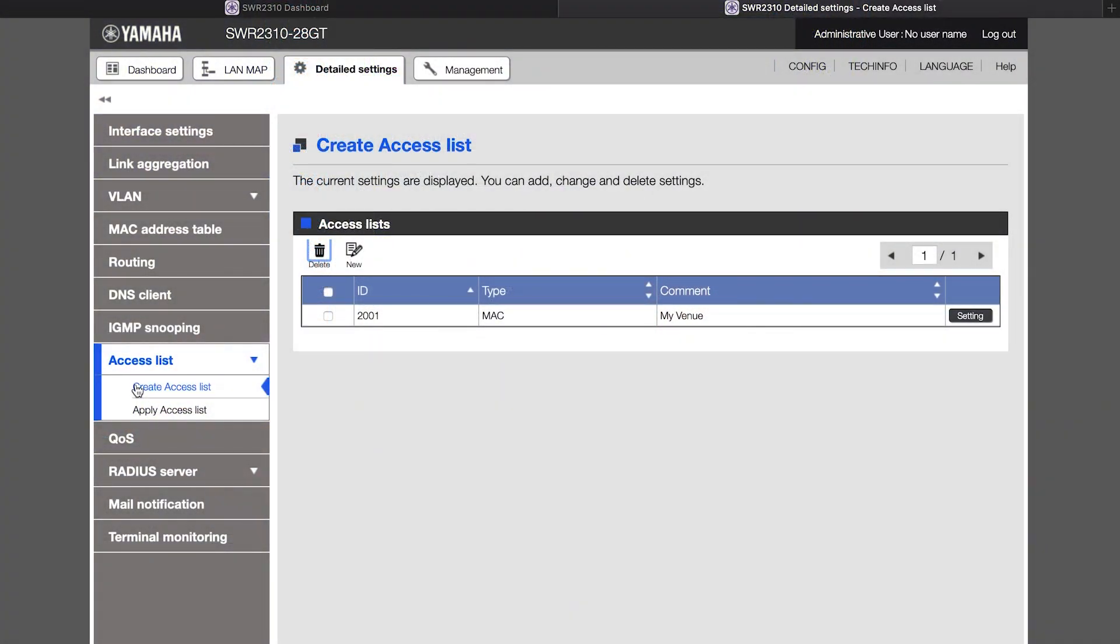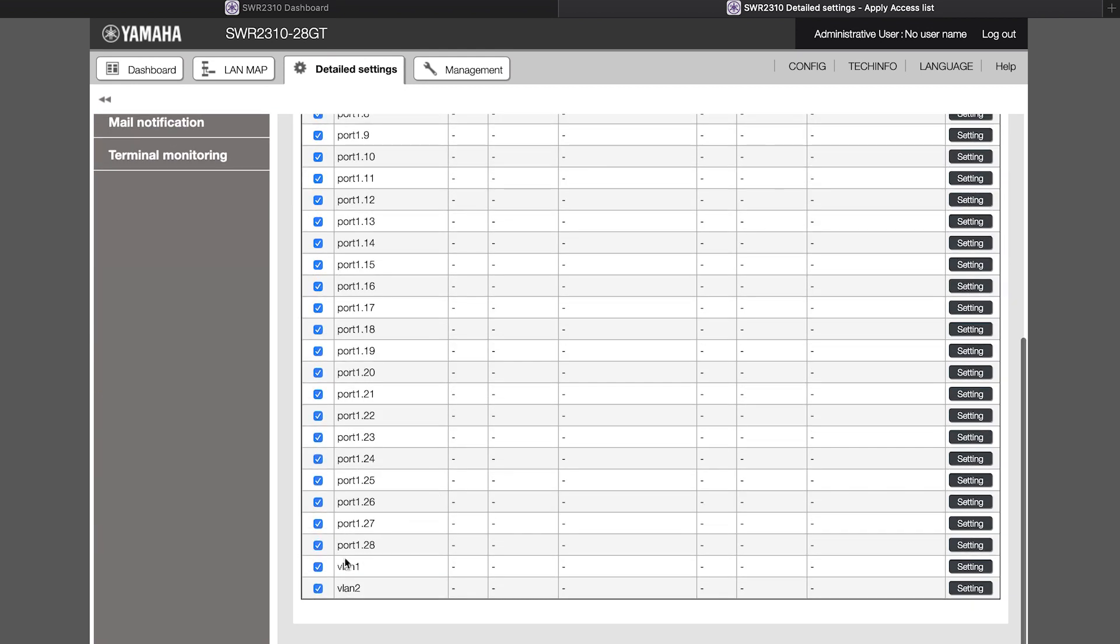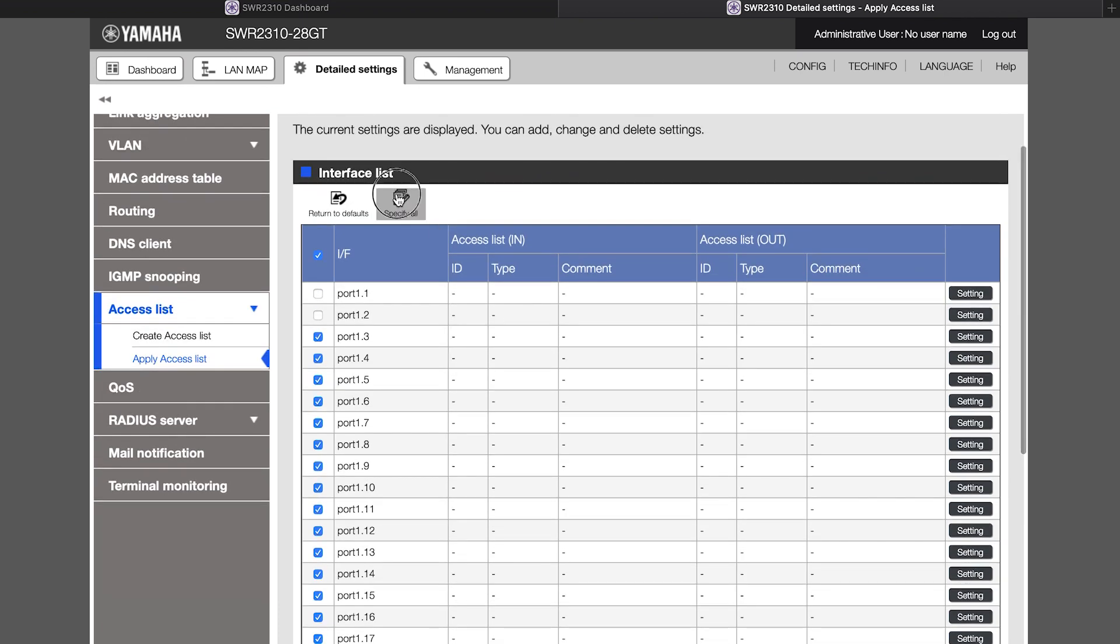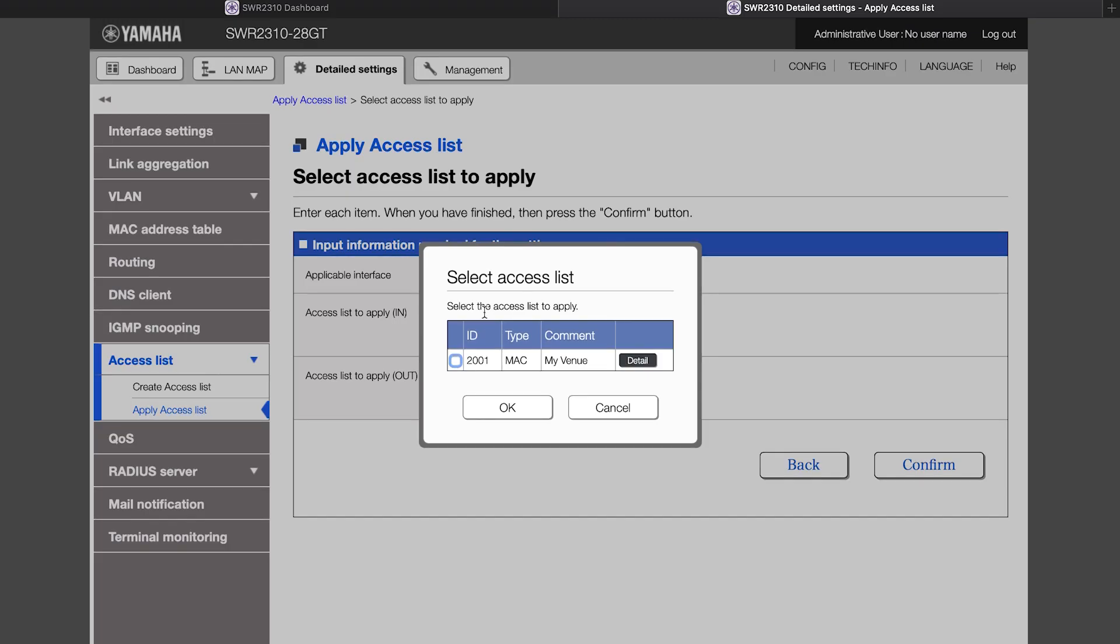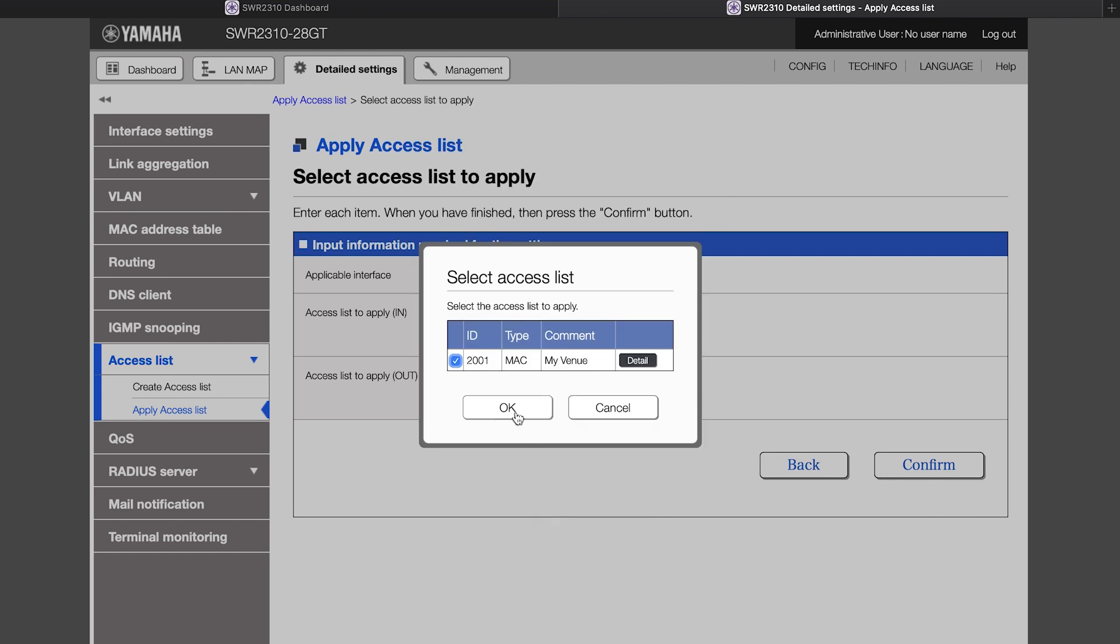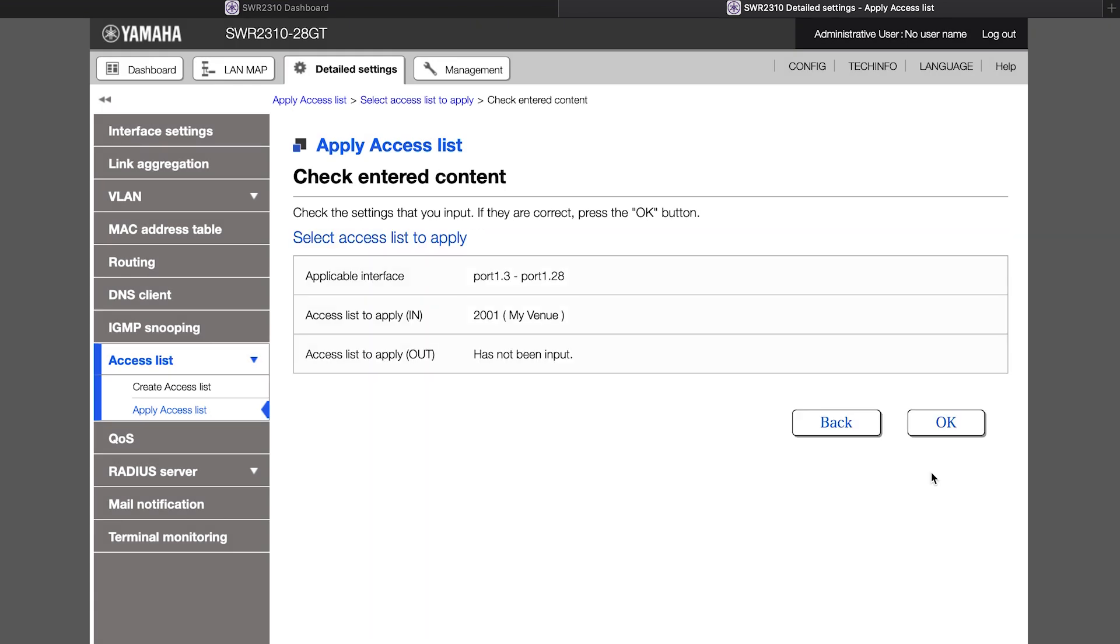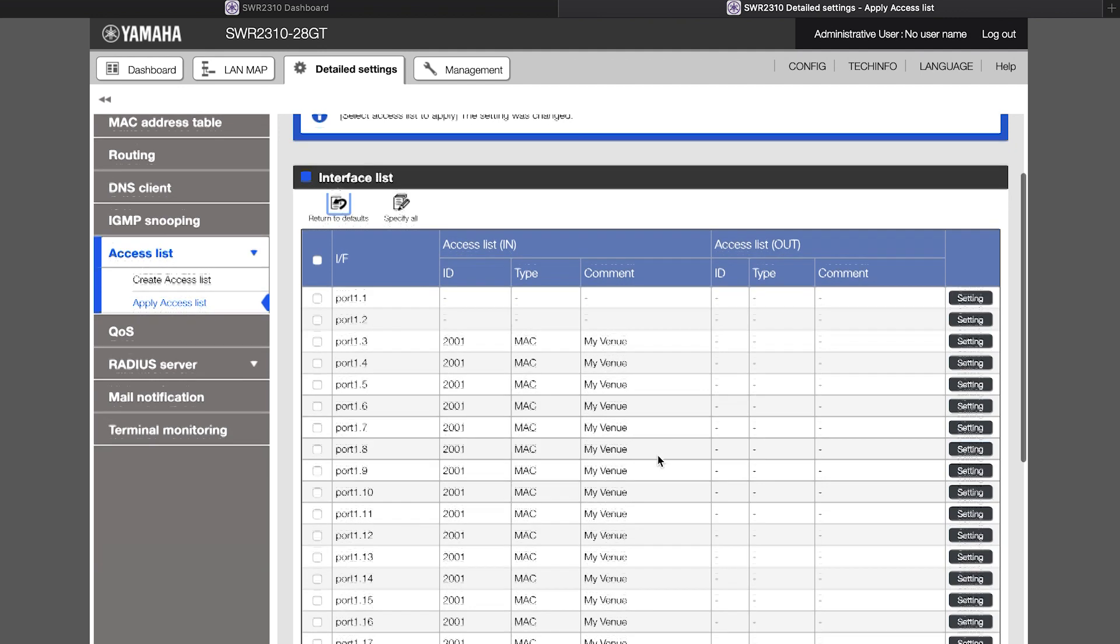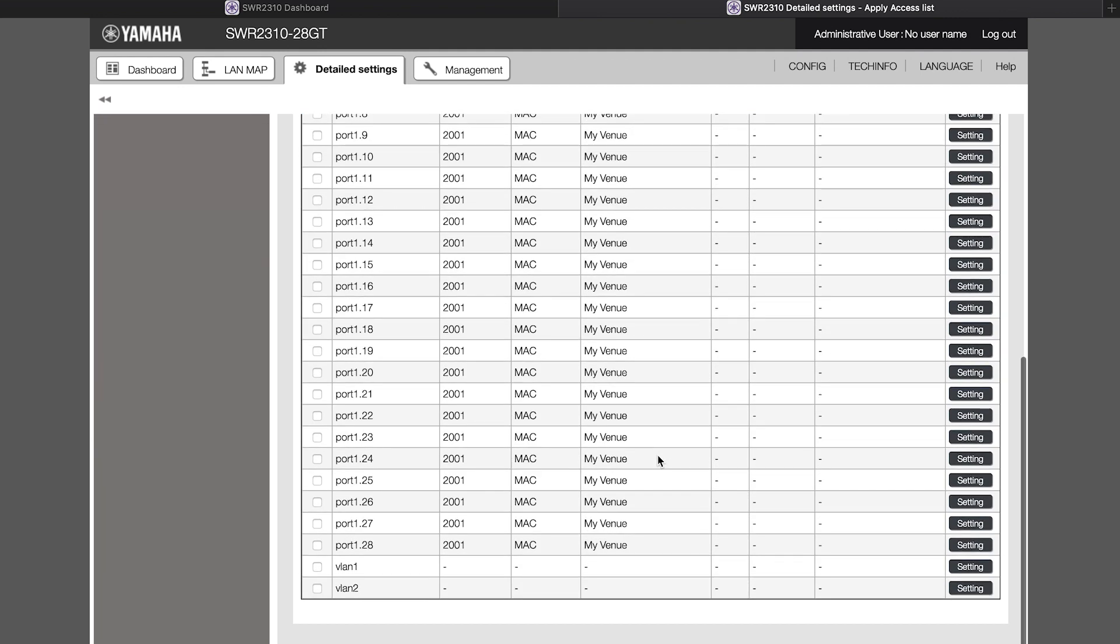So, in the apply access list, select most ports or select a VLAN, then click specify all, and select the access list you just created. Then, press OK. Notice you could create different lists for different ports or VLANs, or use different lists for different projects if your equipment is mobile.